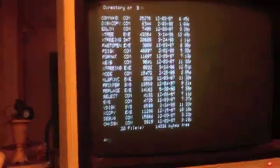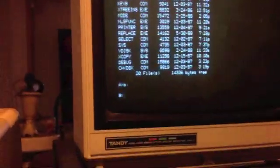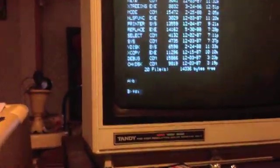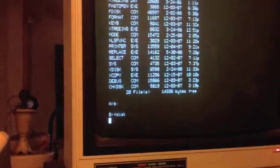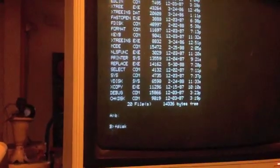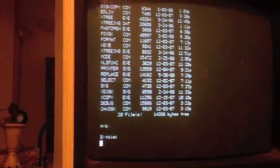It's probably going to give me an incorrect DOS version when I type fdisk. See what happens, or it'll just hang.